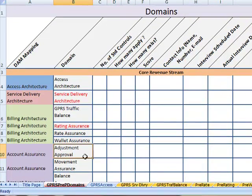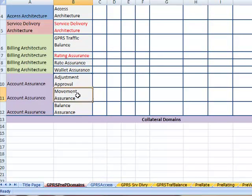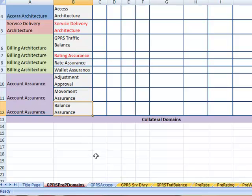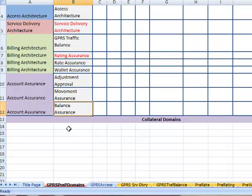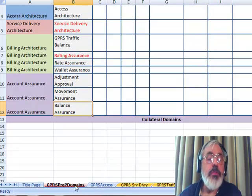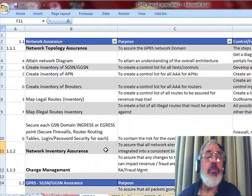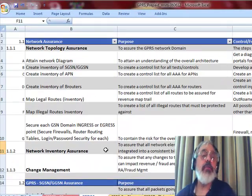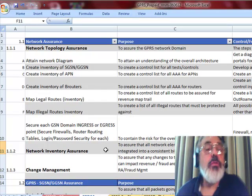We're then going to look at the account management for adjustments, movements, and management of the balances within the prepaid billing system. So let's look at each one. Let's look at all the different GPRS access controls.